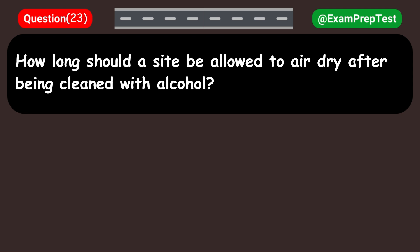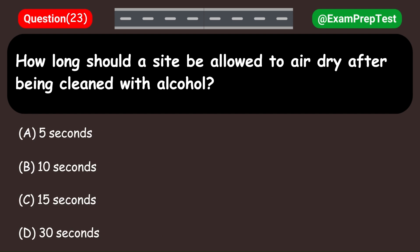How long should a site be allowed to air dry after being cleaned with alcohol? A. 5 seconds. B. 10 seconds. C. 15 seconds. D. 30 seconds. Answer: D. 30 seconds.